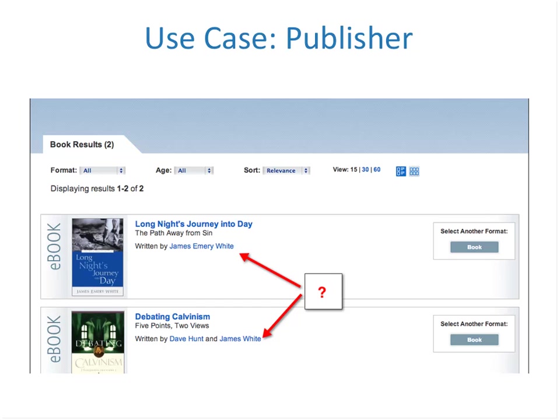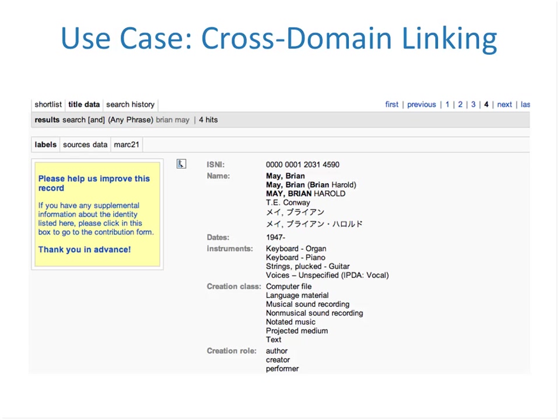The way publishers are using ISNIs — here's an example from the Random House website. We've got two theologians, or possibly one. James Emery White could be the same as James White. It could be an error in the metadata, or it could be two separate people. They both write about theology, so they both serve in the same domain, and we just don't know. Having separate ISNIs or a single ISNI that co-locates these two names would be very helpful, especially when it comes to assigning royalties.